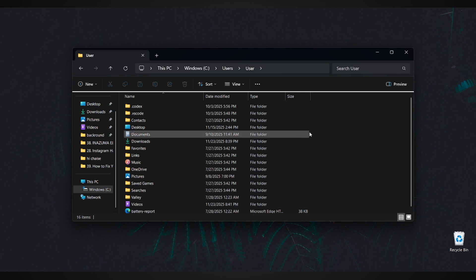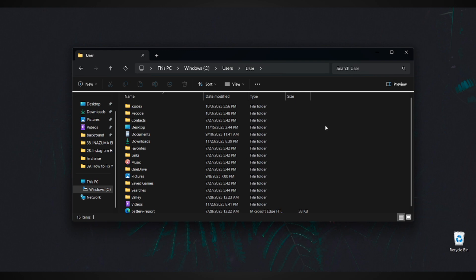Next, we need to access the AppData folder. If you don't see it, that's completely normal. It's hidden by default.